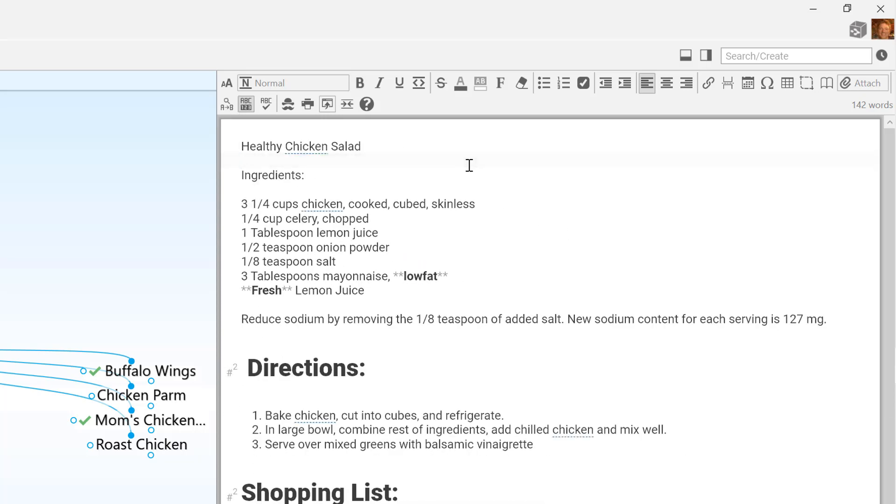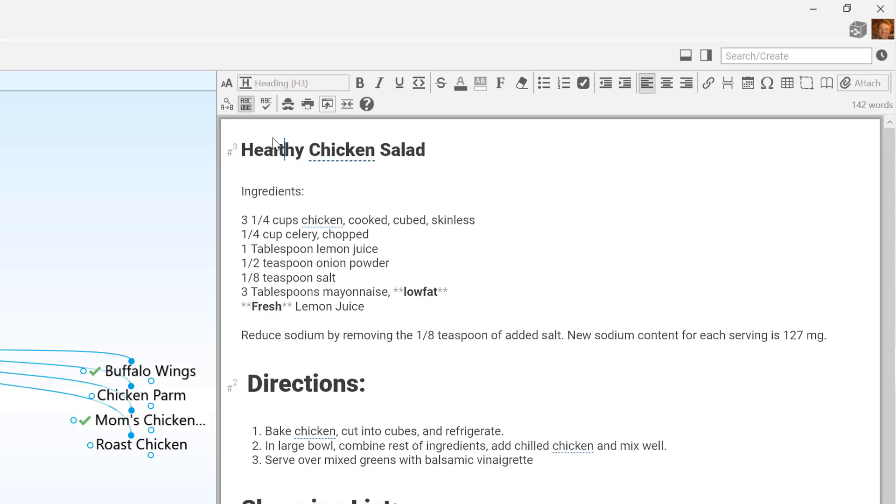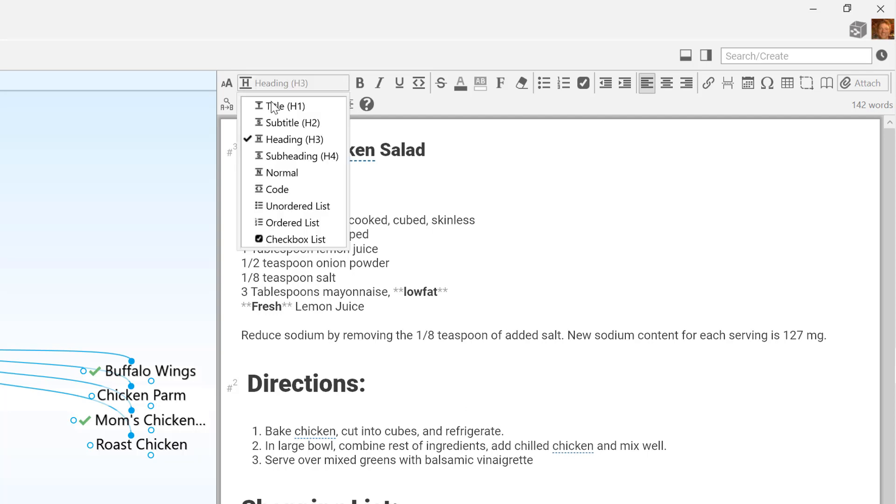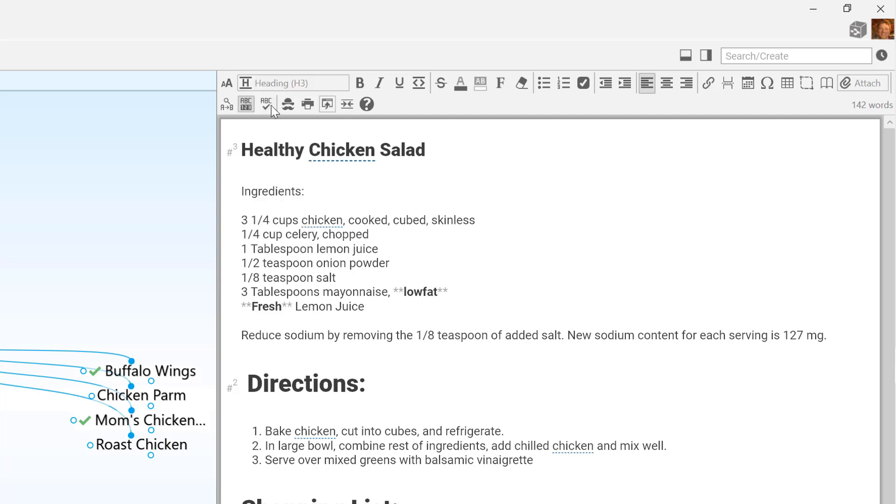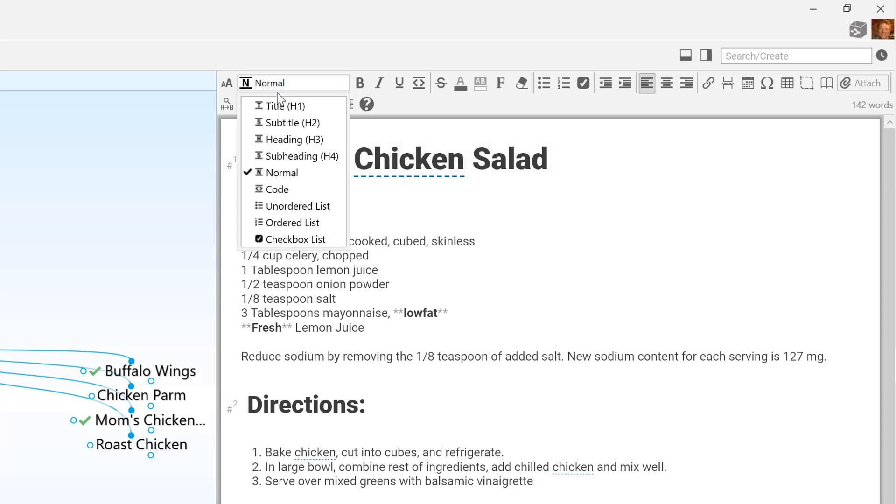To apply paragraph styles, such as titles or headings, I can place my cursor anywhere in the line I'd like to change and select the desired style. There's no need to select or highlight the entire line.